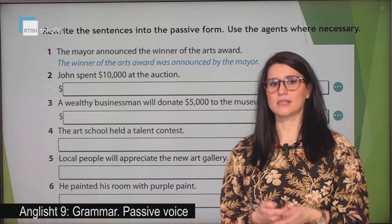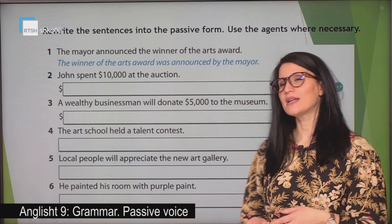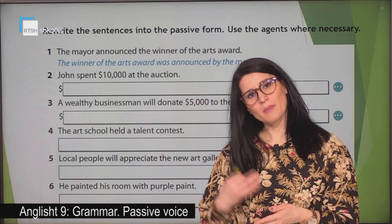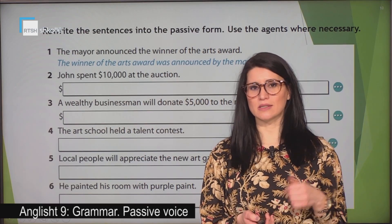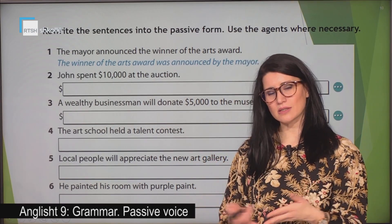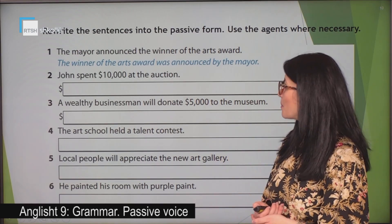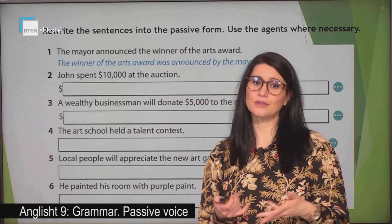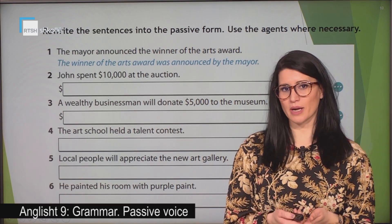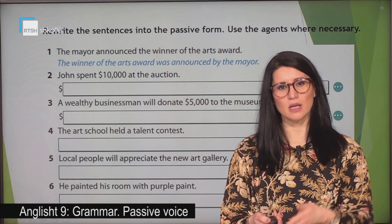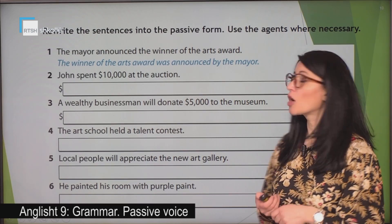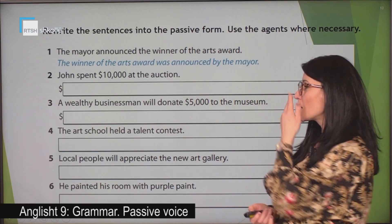Now let's have another exercise with passive again — practice makes perfect! Let's be perfect using passive. Rewrite the sentences into the passive form. Use the adjunct where necessary. As we mentioned, we can omit the adjunct in the passive sentence when it is not necessary, unimportant, or obvious by the context. We are going to find out together which sentences will not use the adjunct. The mayor announced the winner of the Arts Award. The verb is 'announced' — what tense is it? It is in the past. So the verb in the passive should be in the past as well. The winner of the Arts Award was announced by the mayor.